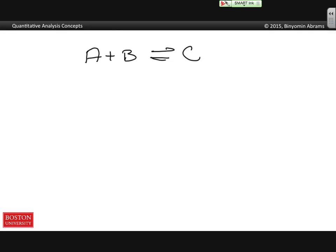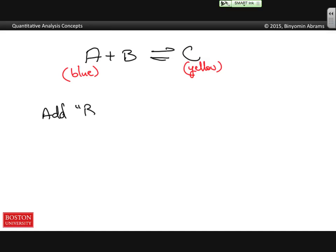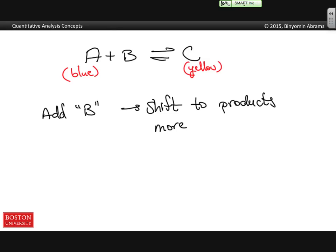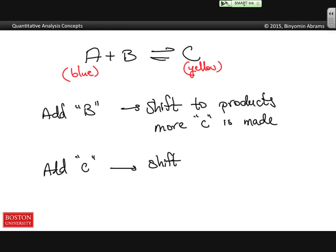Let's give an example where we have a yellow product and a blue reactant. Depending on the amount of A or C, we would have a different color solution. Le Chatelier's Principle would say if we start with an equilibrium mixture and we add B, we would see a shift in the equilibrium to products — meaning more C is made. Similarly, if we were to add C, then we would see a shift to reactants, meaning more A and B are made.